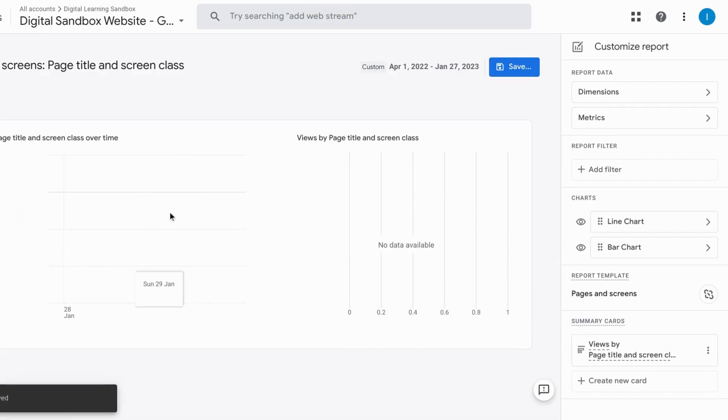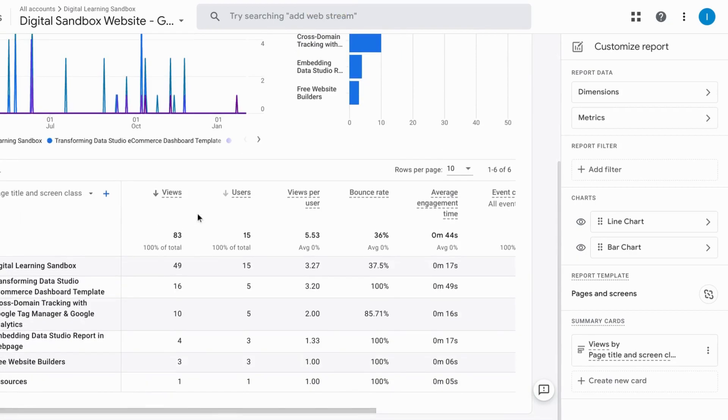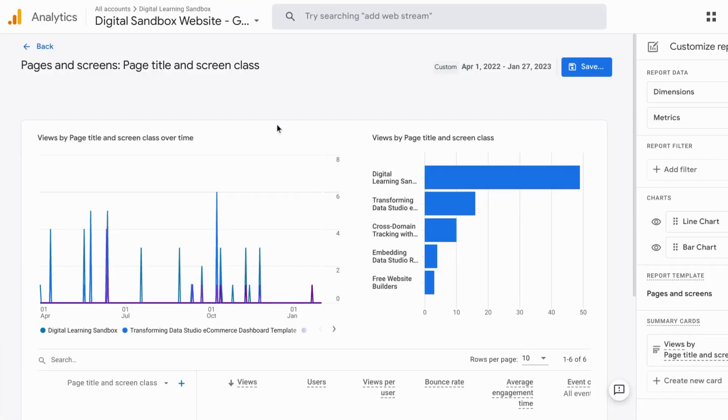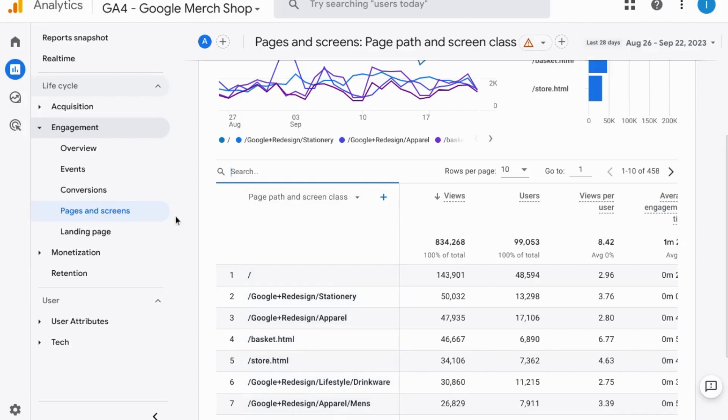So we scroll down and we can see our bounce rate here. Another option for the page report is the exploration report. With the exploration report you can create a saved page report for specific pages. So that when you come back to this out-of-the-box pages and screens report you don't have to search for the pages you're looking for every time.